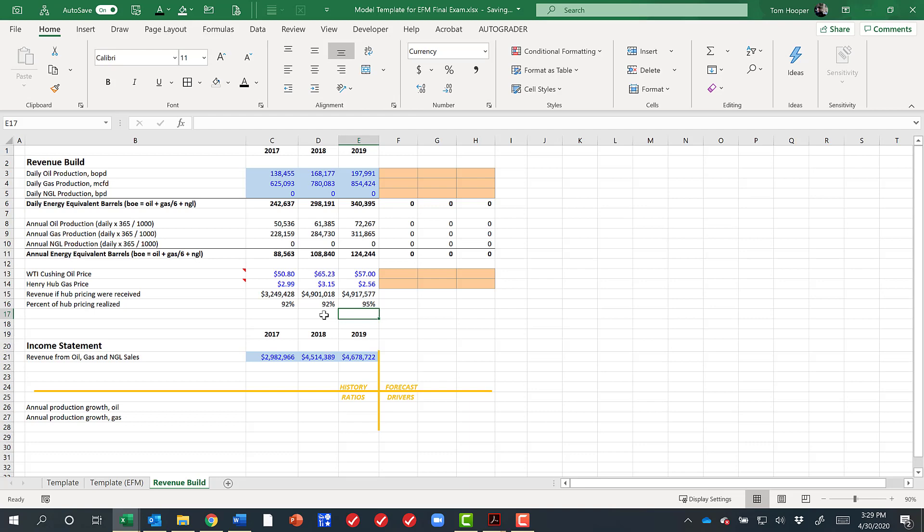So what might have happened, they may have shifted their production from the Bakken toward the scoop stack, where location is a little bit more favorable. And perhaps the quality of the oil might be a little bit more favorable in the areas they were producing 2019 as well.